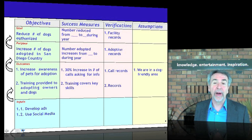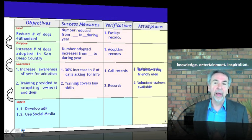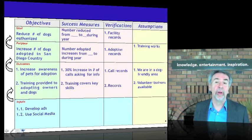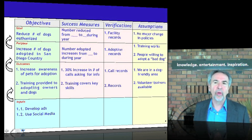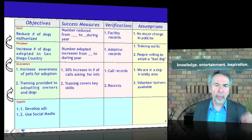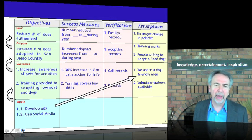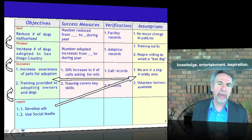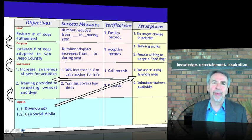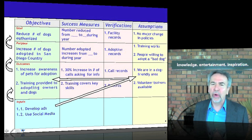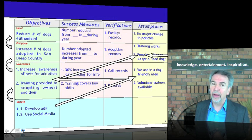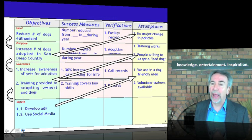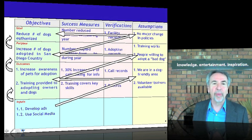The group identified a set of assumptions: we're in a dog-friendly area, volunteers are available, the training works, people are willing to adopt a bad dog, and at the goal level, no major change in policies. So there's what I call the implementation equation — we can test our project in advance by saying: if we do these tasks and these assumptions are valid, we'll produce these outcomes. If these outcomes and these assumptions — and assumptions are factors we can't always control — then we'll accomplish this purpose. If there's purpose and assumptions, then the goal of reducing the number of dogs euthanized.